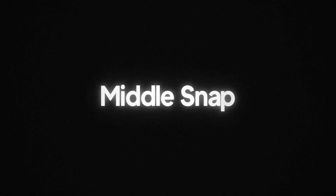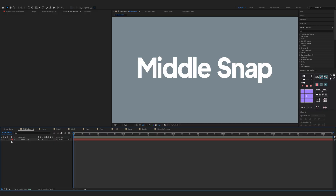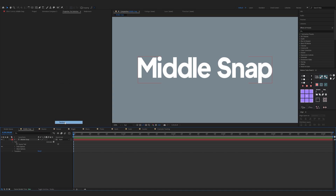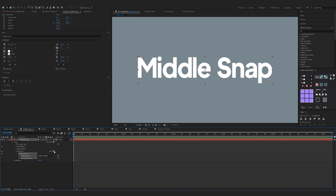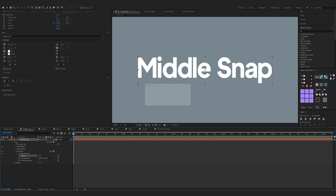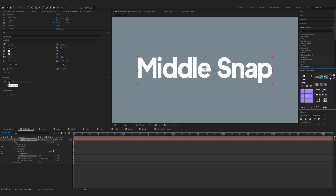The first animation is a middle snap. Open up your properties of your text, click on the animate button, and then choose Tracking. Then click on Add and choose Property and Opacity. Make sure your anchor point is in the middle of your text and in the paragraph there's center text.